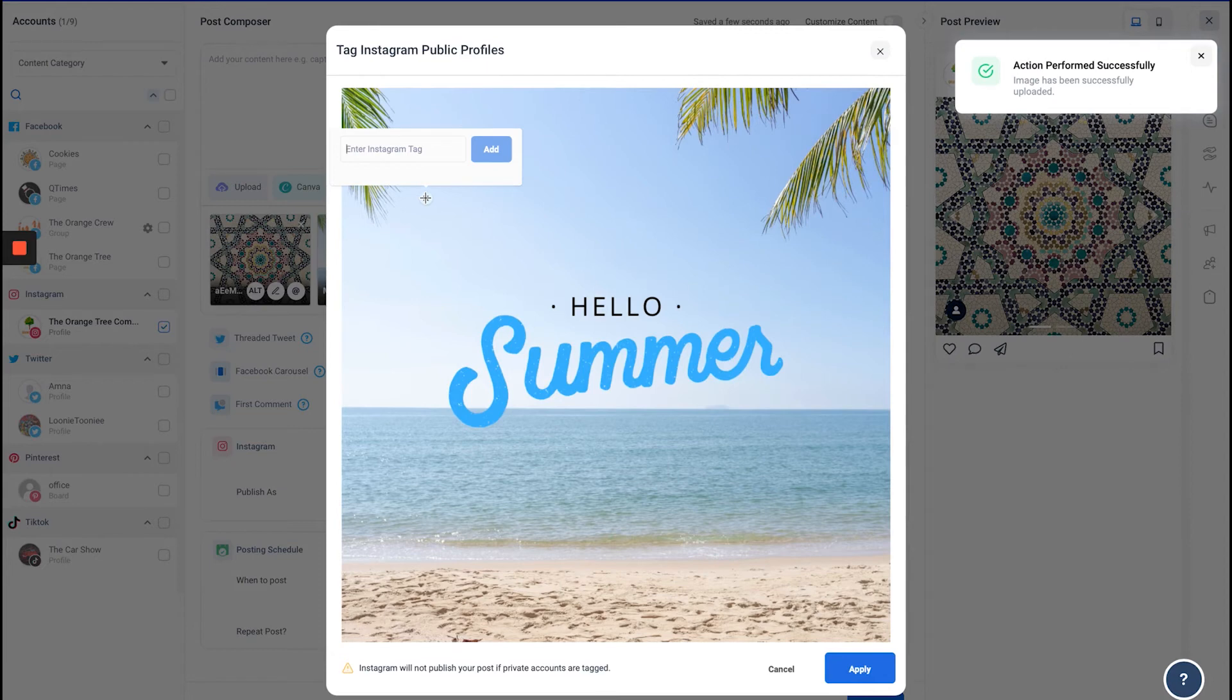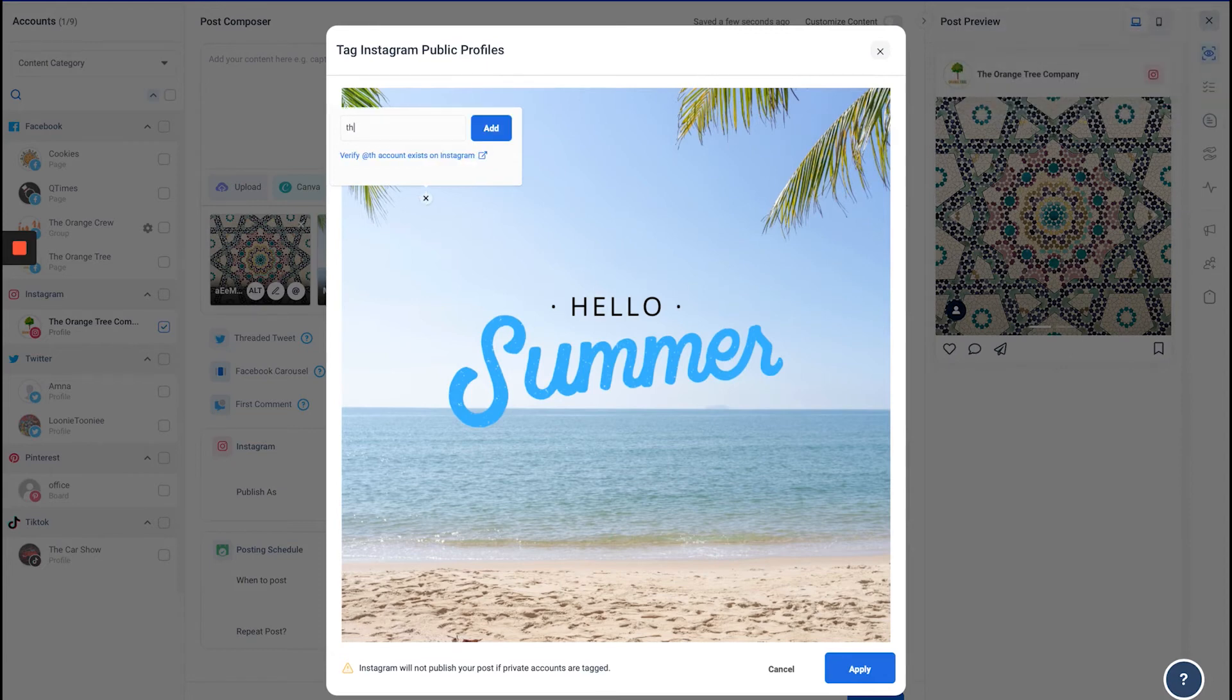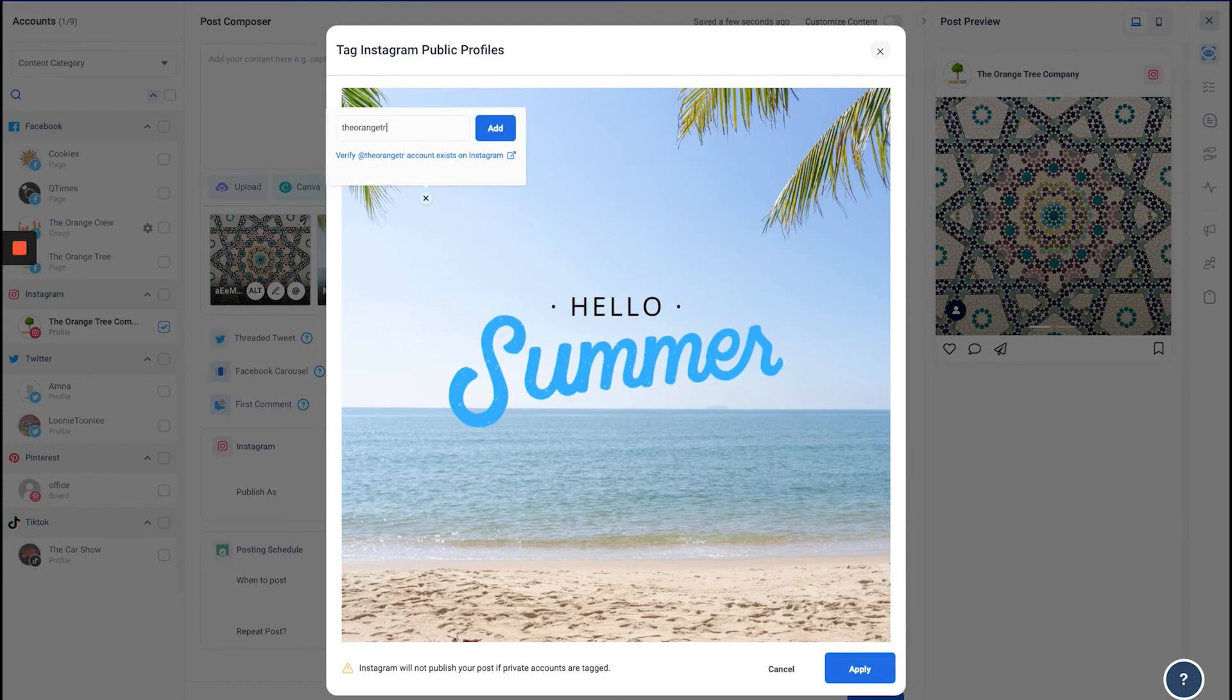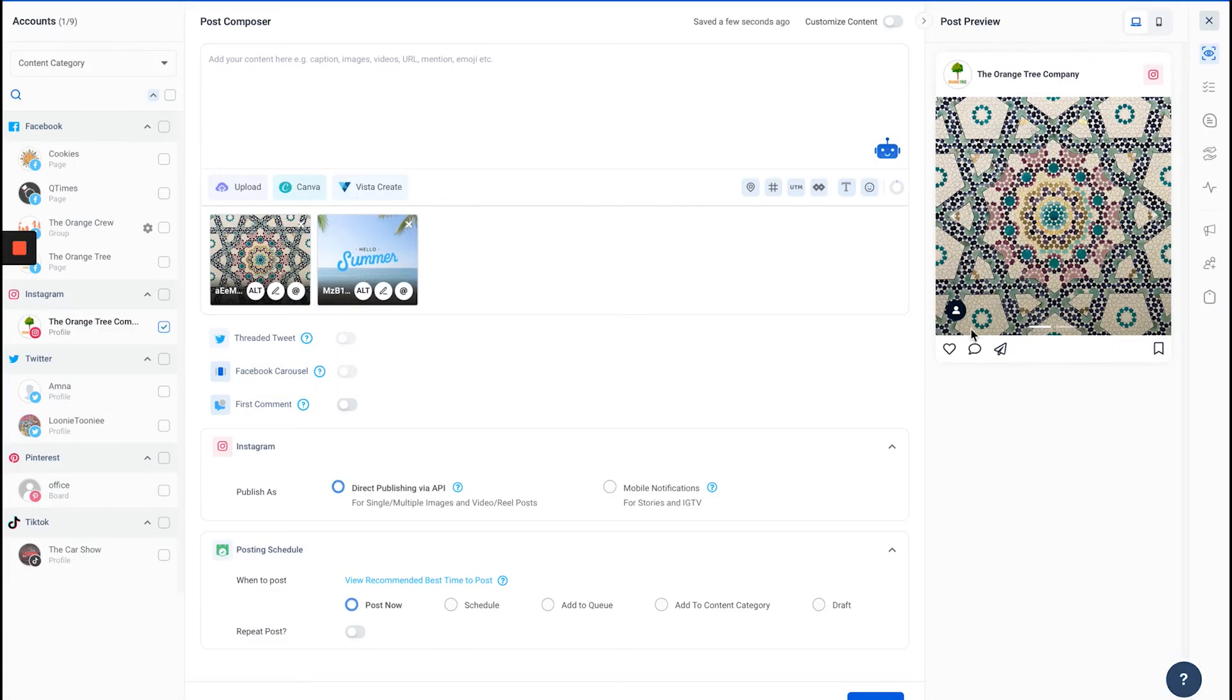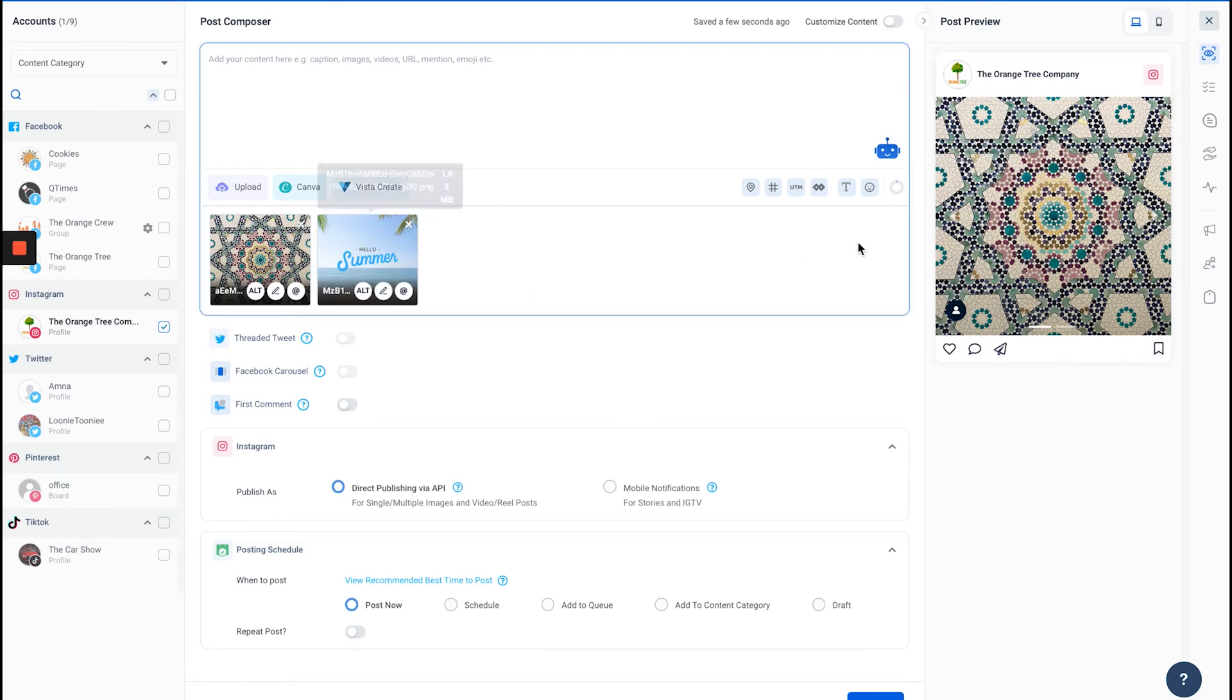Let's add the account again and apply. Now over here on the right side, you'll be able to see the preview. If I click the button here, just as Instagram shows it, you'll be able to see all the tags that we added in the different images.